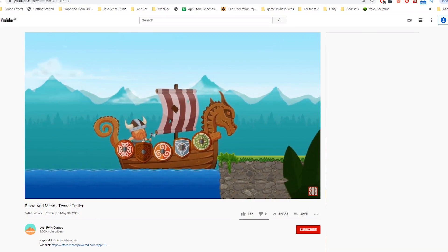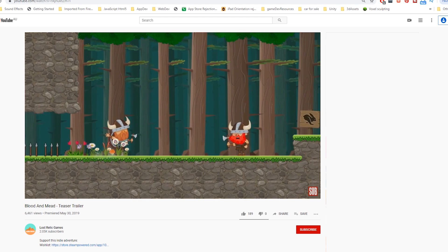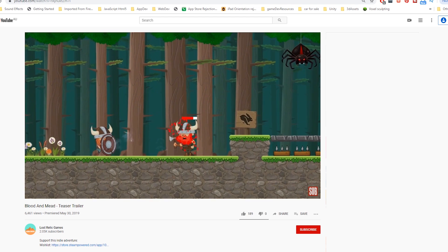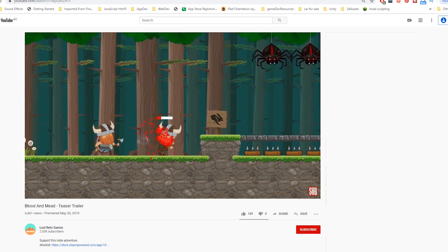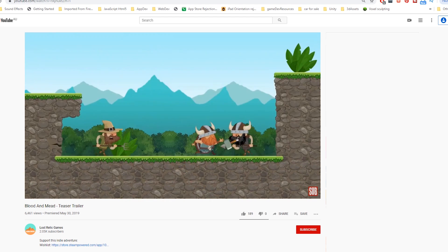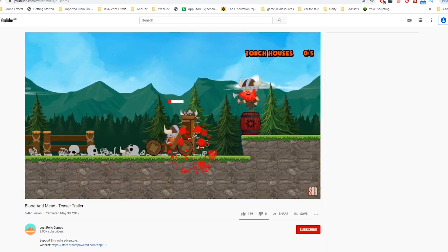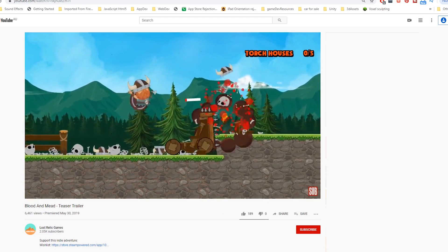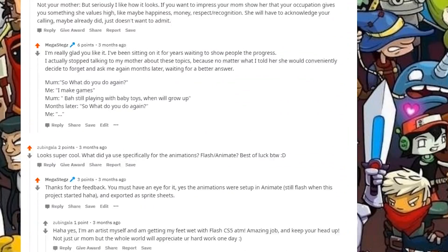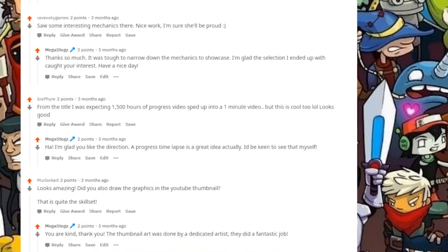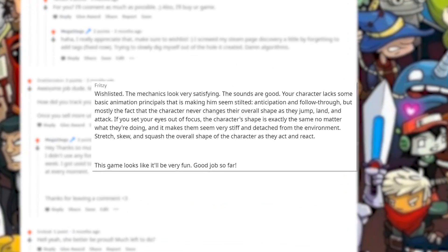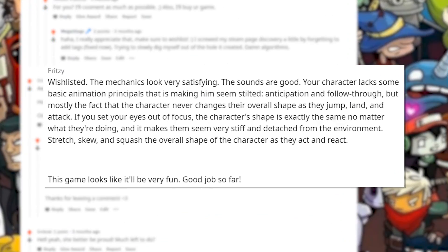I posted Blood and Mead's teaser trailer online. It was received very well with thousands of views and a mass of positive responses, which was absolutely amazing. I went through all the comments carefully looking for constructive feedback. This one particular comment caught my eye.